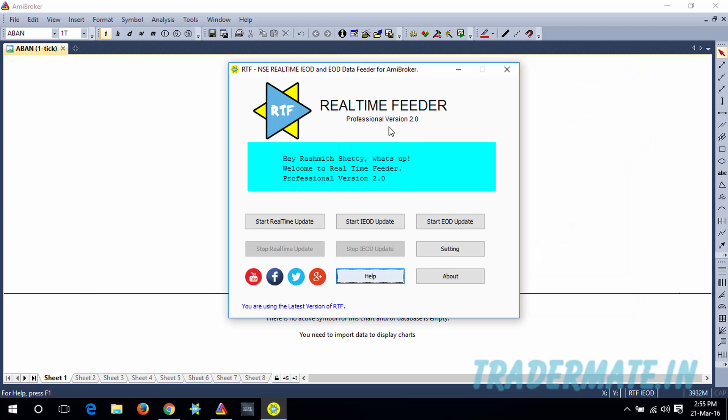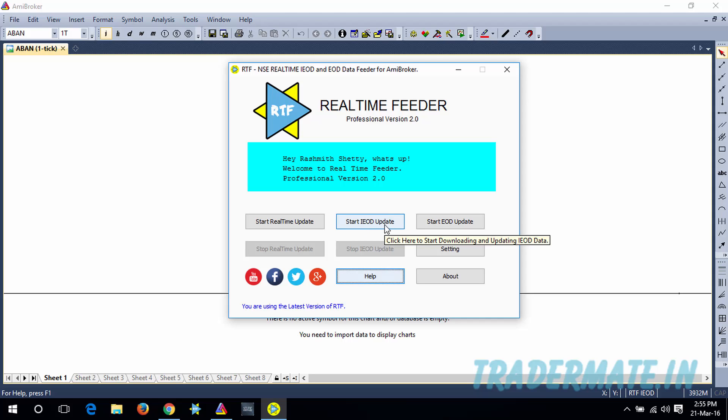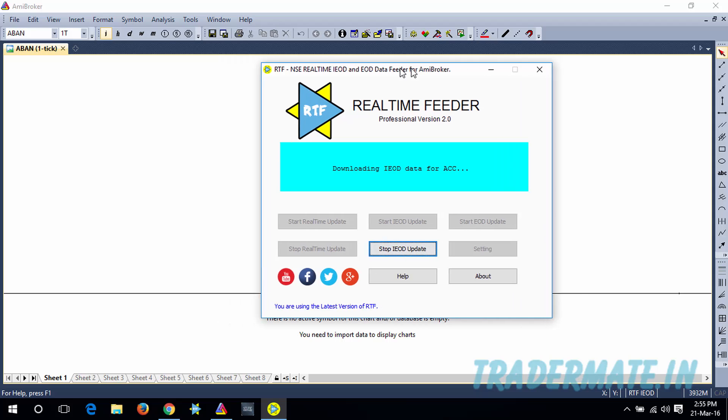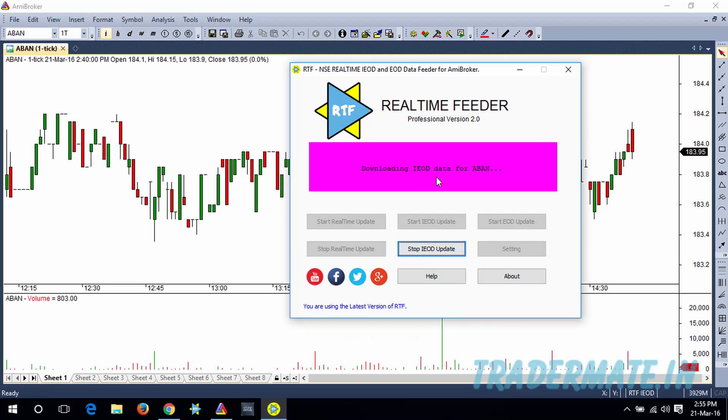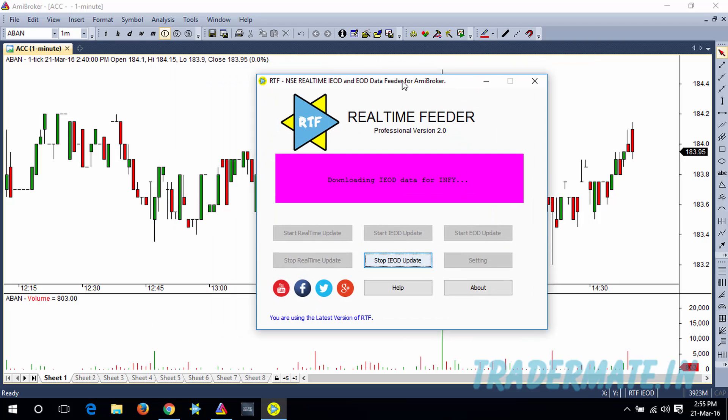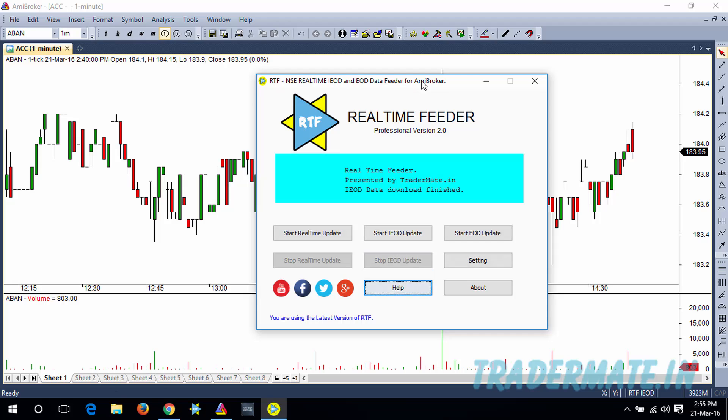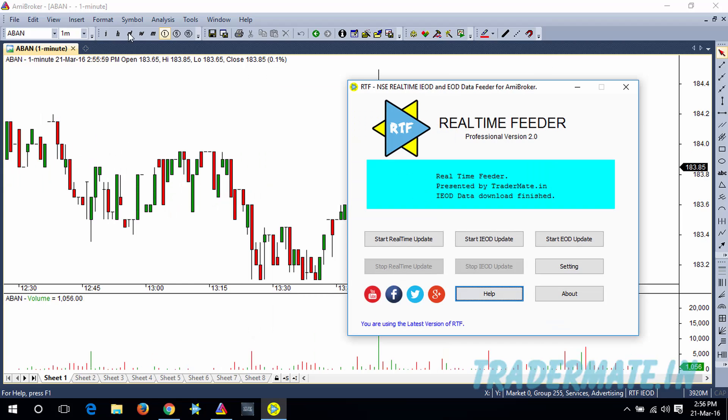Now in the main window of this Real-Time Feeder, I'm gonna start update the IOD data. I just need to click on Start IOD Update, and our Real-Time Feeder will download the IOD data and update that to AMI Broker. Now you can see one symbol has been completed, and now you can see our Real-Time Feeder has finished downloading and updating the IOD data.